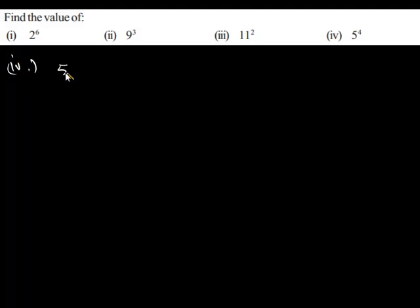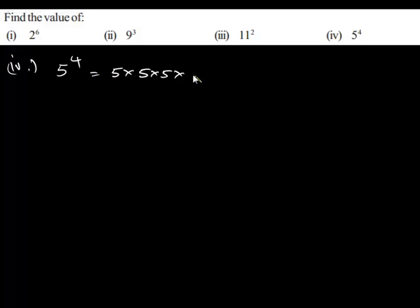We have 5 to the power 4. So we can write this as 5 times 5 times 5 times 5.